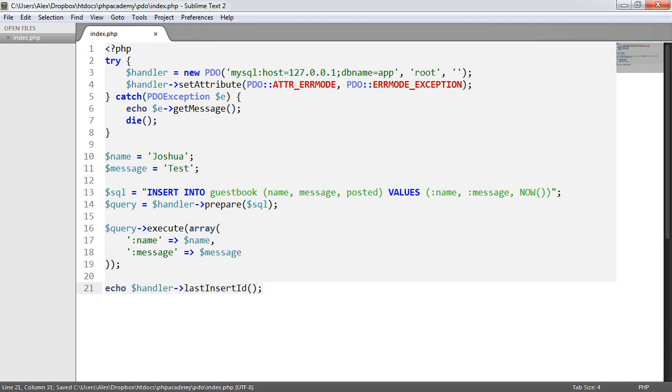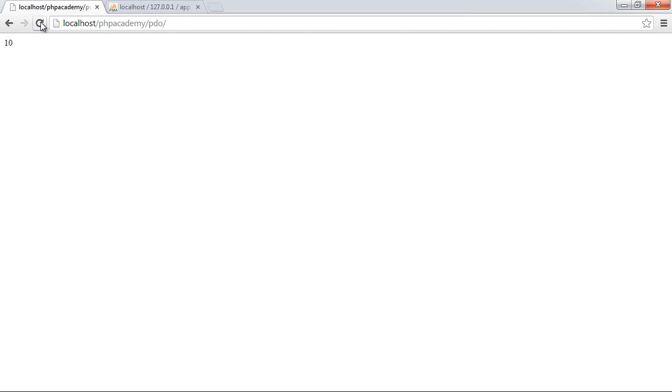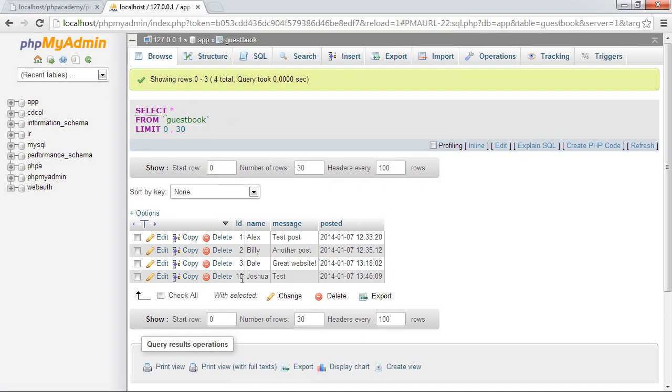And this will return the ID of the last inserted record. So in this case, it's going to be 10. And if we refer to our database, you can see that indeed the record that's just been inserted here is ID 10.